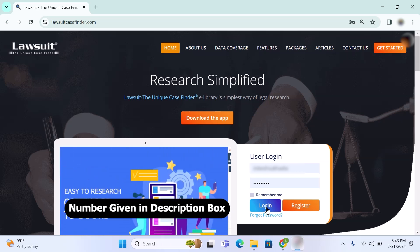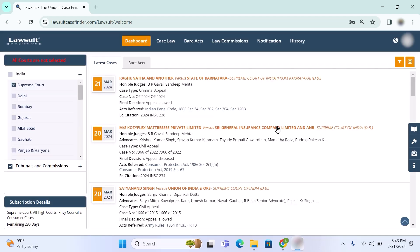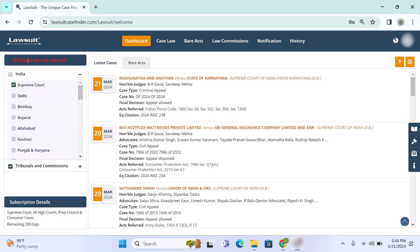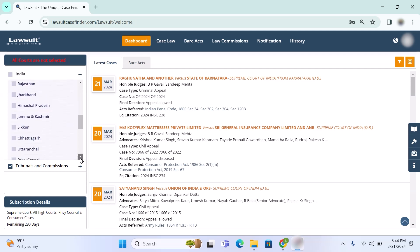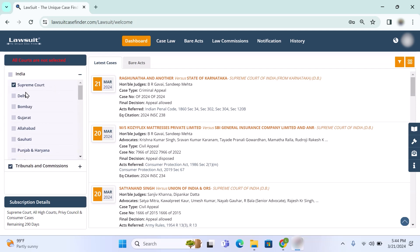Once you log in, by default the screen available is called dashboard. On the left side you will find all court lists like Supreme Court, Delhi High Court, Bombay High Court - all high courts and Supreme Court list is available here. Tribunals are also available and national consumer forums as well. You can select court single or multiple, whatever your requirement.